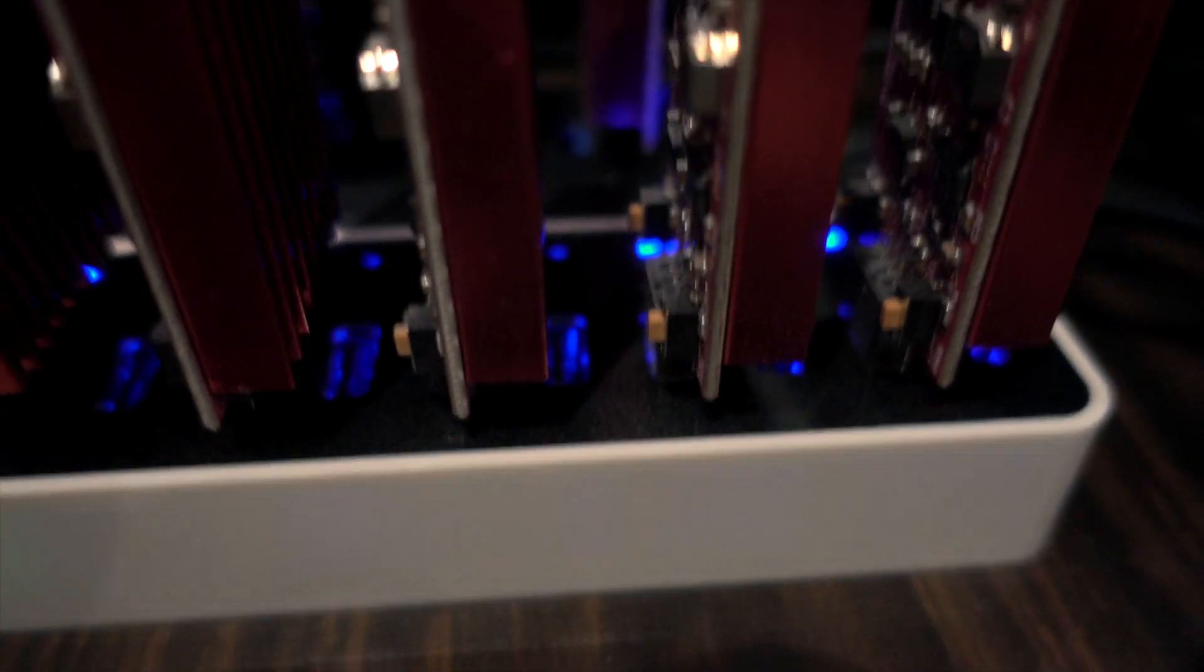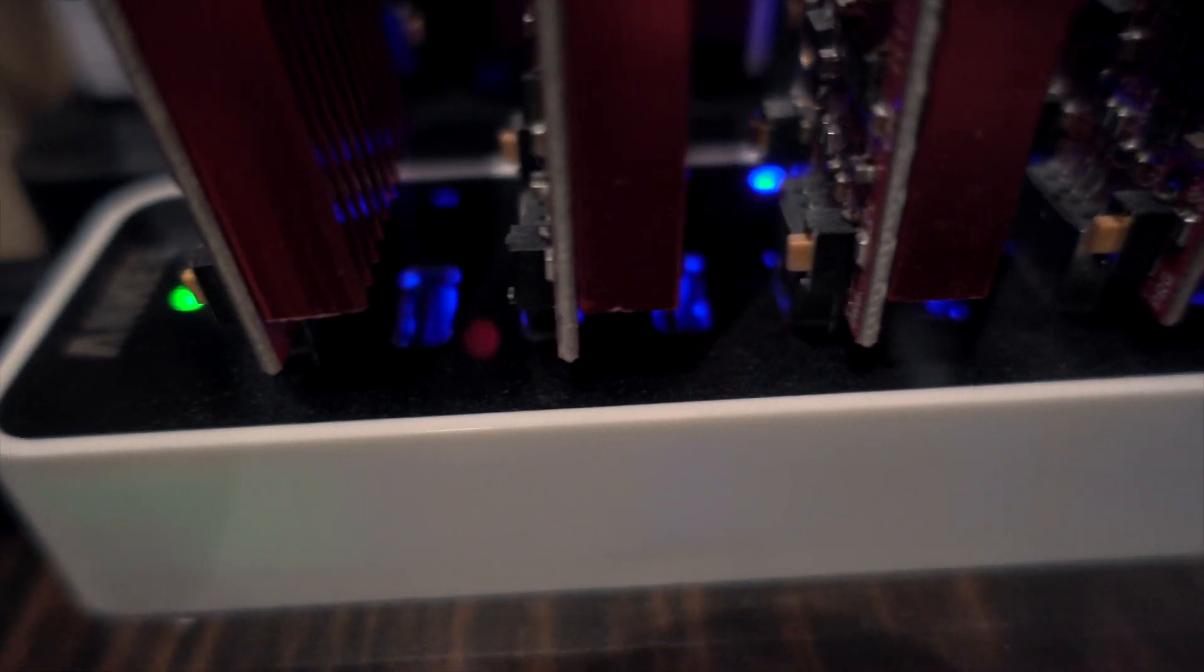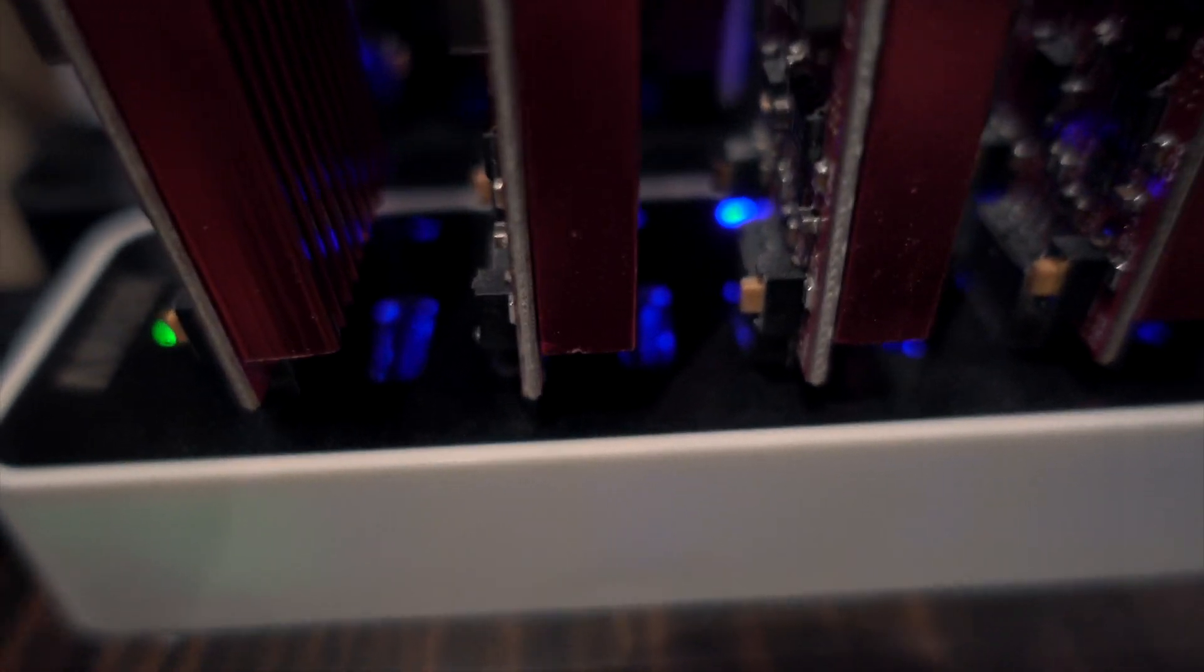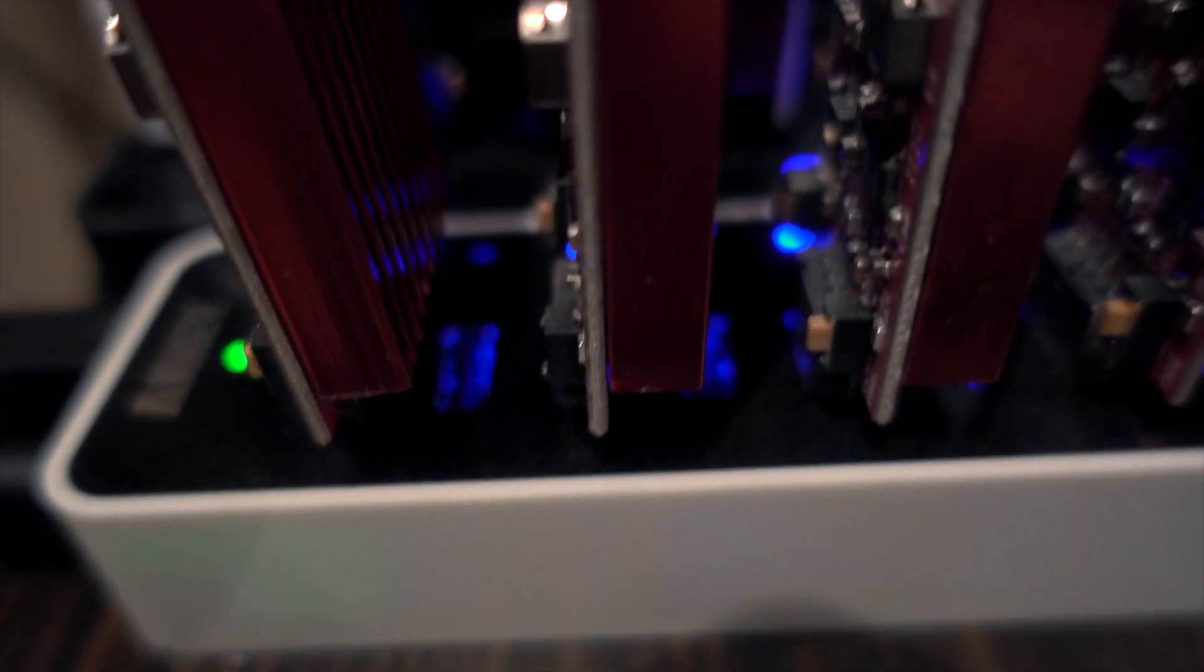As you can see on Bitfury side, you cannot use every slot on Anker, at least on Anker hub, because they will not fit physically. But if you got different hub, just make sure it is a good solid performer on the hub manufacturer, on the USB, so it will not create a problem for you.